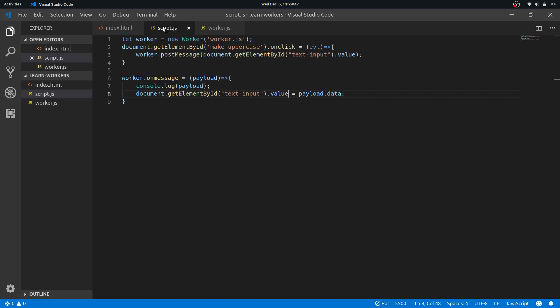But currently worker has no DOM access, so you cannot do any DOM manipulation from it. So the pattern is that you take the information from the main thread, pass it to the worker, worker does the work, and it returns the result of the work, and then the main thread changes the DOM.